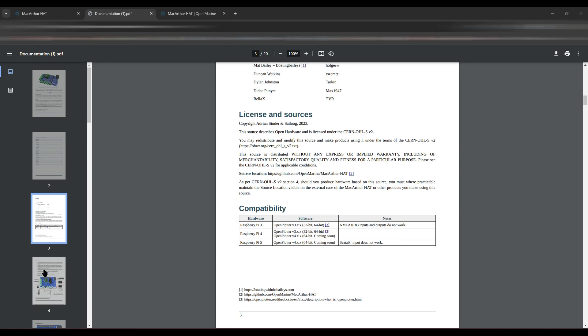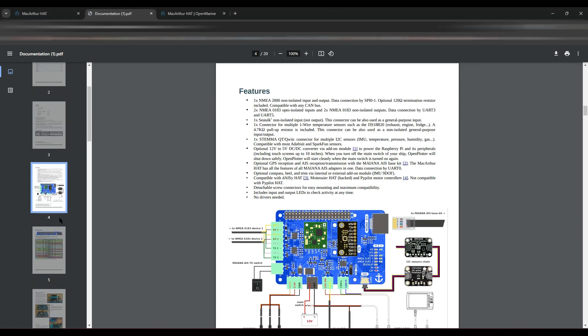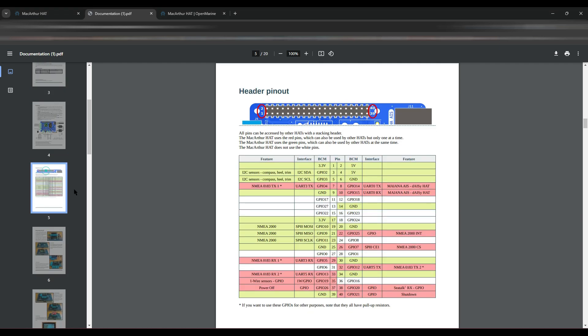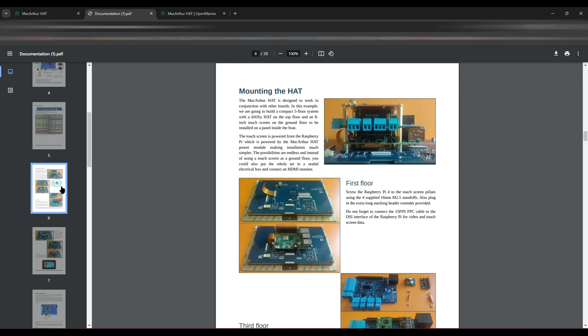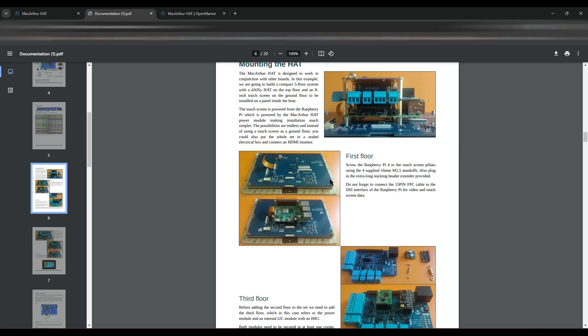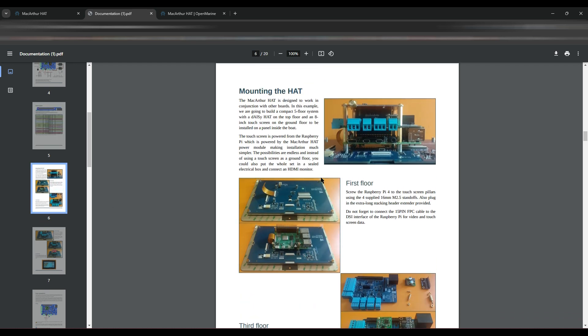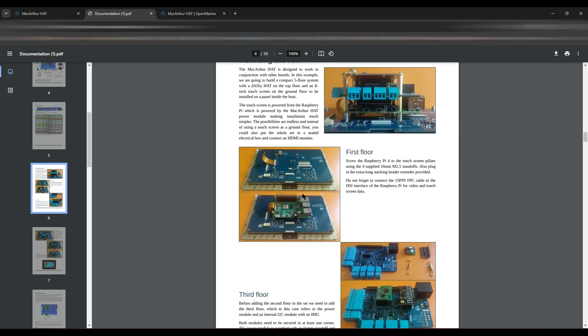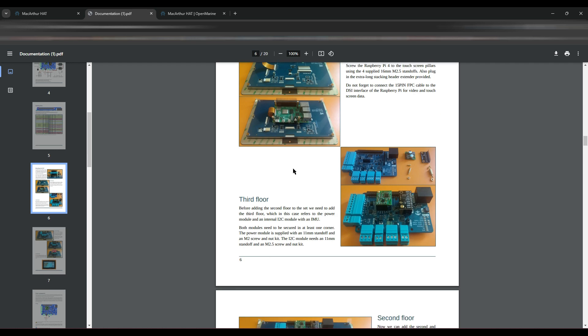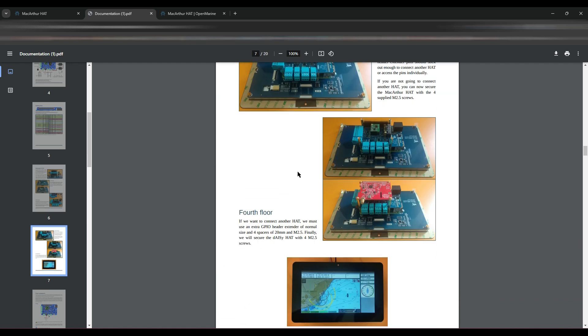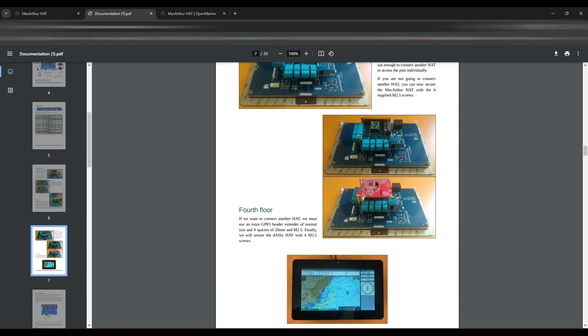Also how you can construct several floors, which means that you really put another PCB on top. So this one is a display and on top of the display the Raspberry, on top the MacArthur HAT, and you can even put on the fourth floor the Daisy HAT, which is really nice.